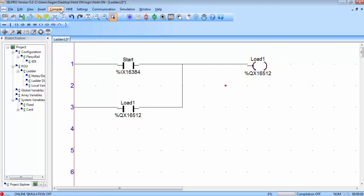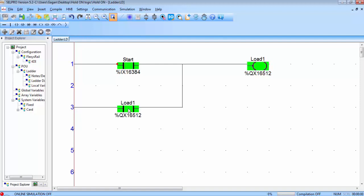Compile the logic and go to offline simulation. Press the start button by double clicking on it — the coil turns ON, and at the same time this parallel contact also turns ON, even though we never double clicked on it. That happens because the coil is ON and its address is assigned to this contact. Now double click on the start button to release it, and the output remains on — this satisfies the first condition of the hold on circuit.